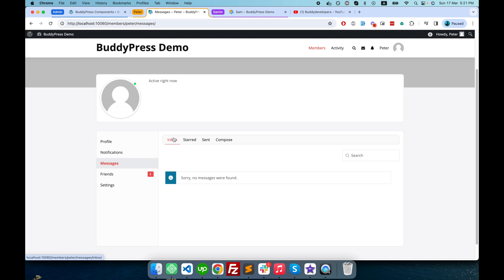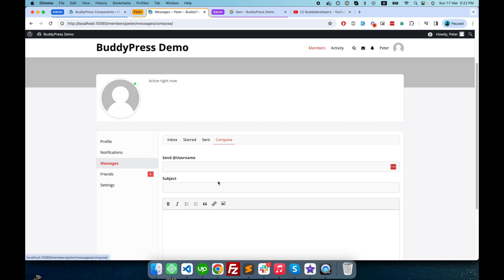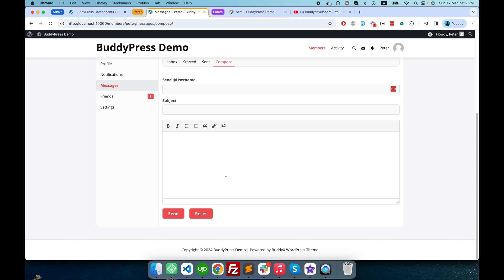When you click on the message tab, in the inbox tab you see all the messages you have received. The star section shows all the messages you have starred. In the sent section you see all the messages you have sent, and all the conversations you have started are visible here. You can also compose a new message from here.